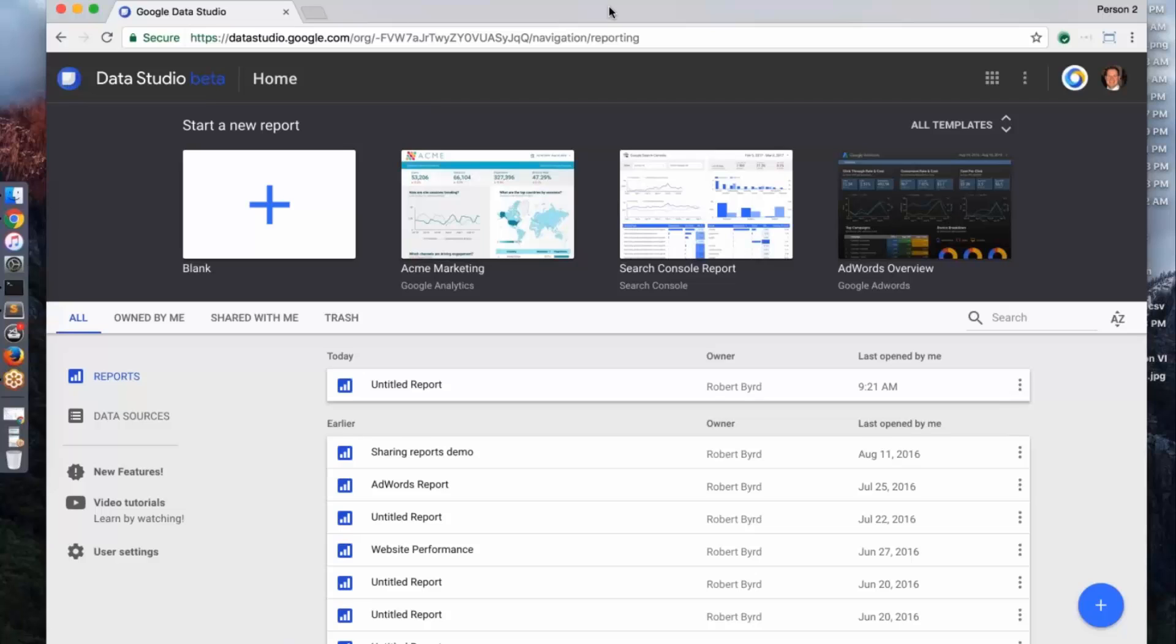So anybody can follow along. We made the product completely free. We started with calling it Data Studio 360, then we offered a free version and then we decided to make the whole product free. So anybody can follow along, you can go to datastudio.google.com and you can follow along.